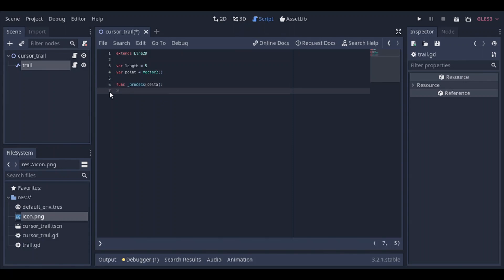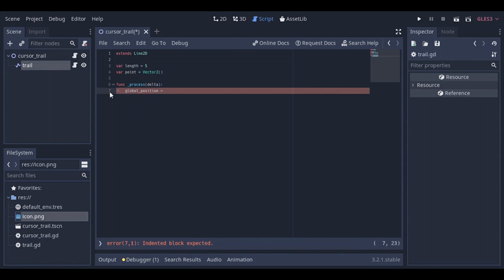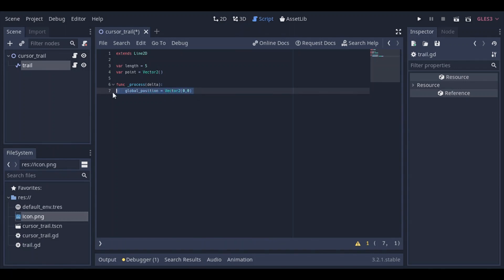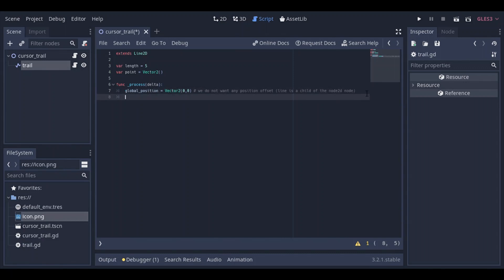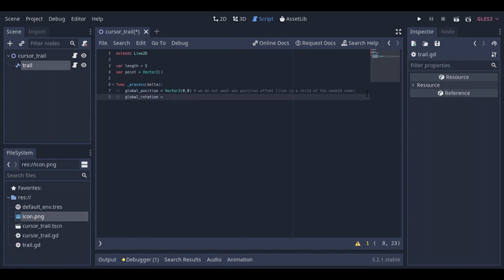So in the process function, what we want to do is, we're gonna set the global position of the trail node to vector 0, 0. And the reason behind that is that the trail already has the cursor trail position. So, if you were to set the global position to a different thing than the 0, 0 vector, you're gonna basically have an offset and we do not want any positional or transform offset. So because the position of this node is determined inside the cursor trail node. So it's relative to it. And the same thing goes for the global rotation. We do not want any global rotation offset, so we're gonna set that as well to 0.